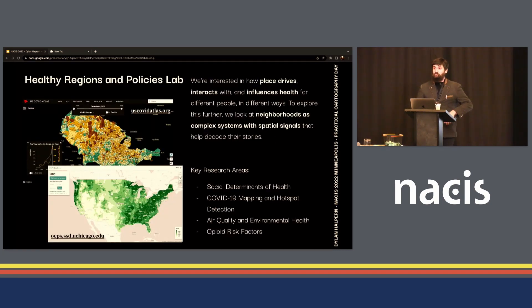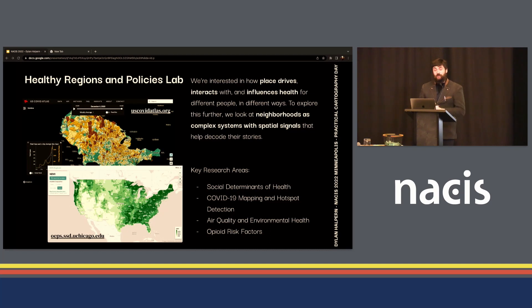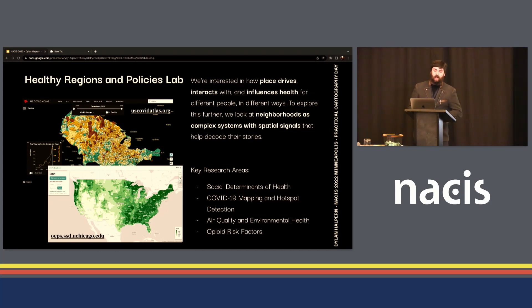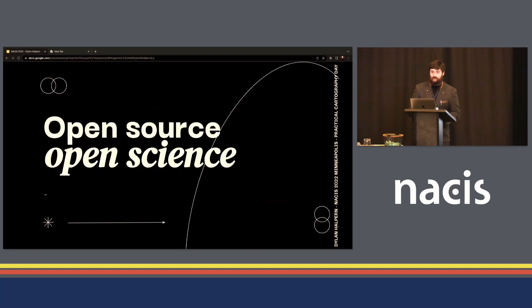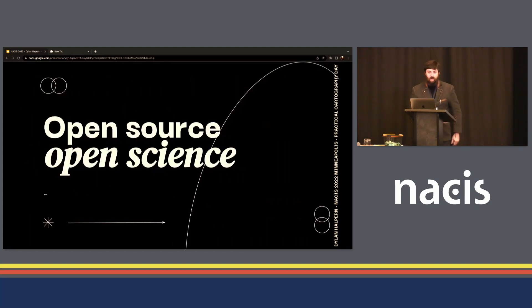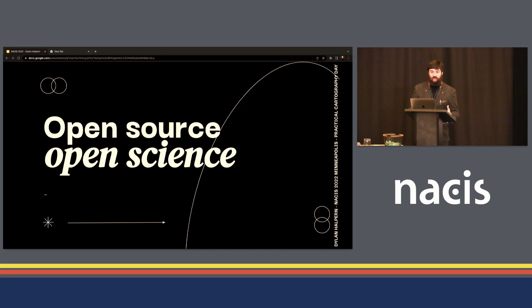As per my introduction, I'm part of the Healthy Regions and Policies Lab. We work on a lot of different applications, here highlighting the US COVID Atlas and the Opioid Environment Policy Scan Explorer. We focus on trying to understand place and neighborhood and health, all through the lens of spatial analysis and geospatial data science.